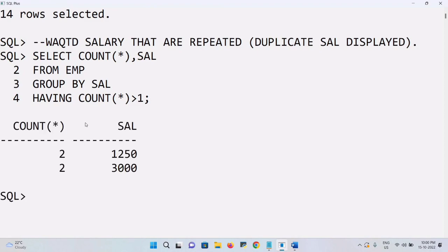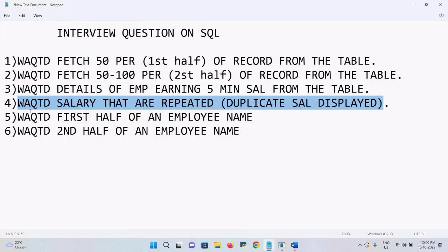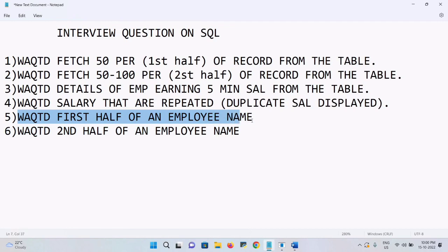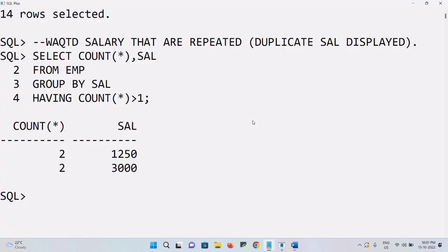After executing, I got two results: 1250 and 3000, with a count of 2 each — these are the repeated salaries in the table. The next question is to display the first half of the employee name. This is a logic question and you need to learn some functions — specifically a single group function — to achieve this.